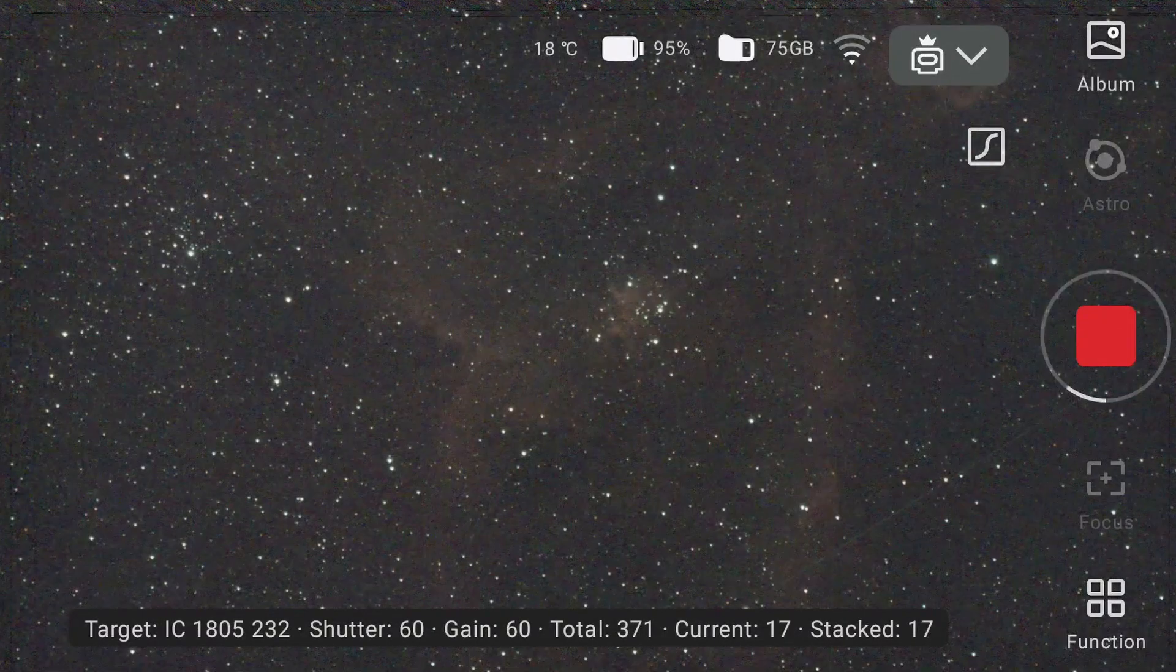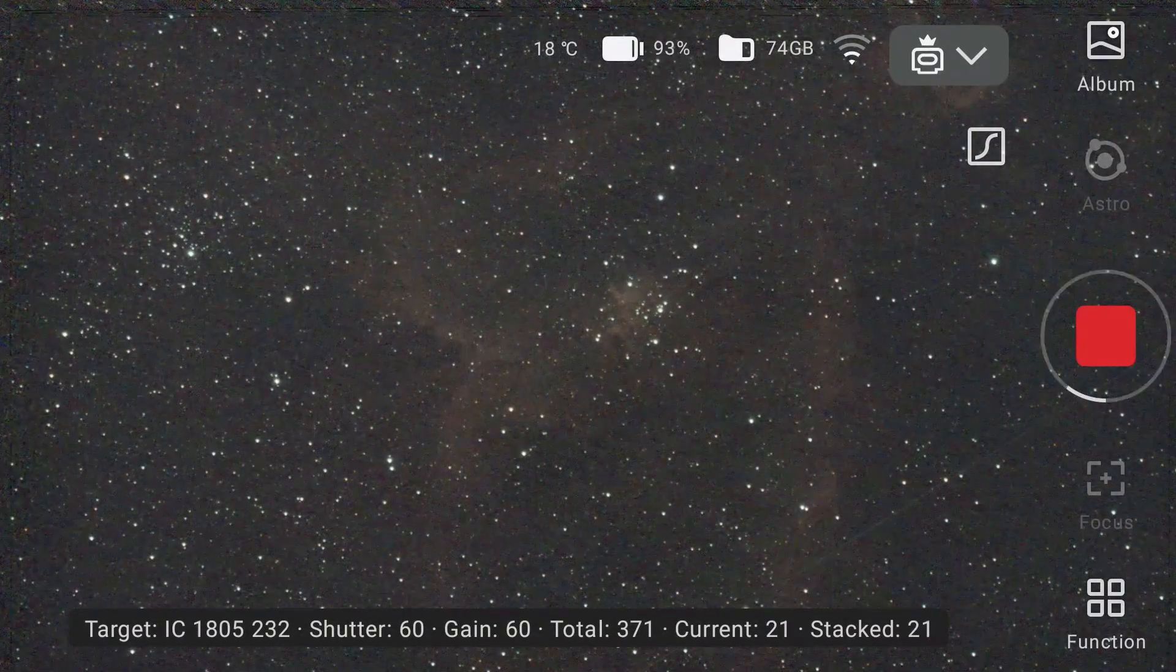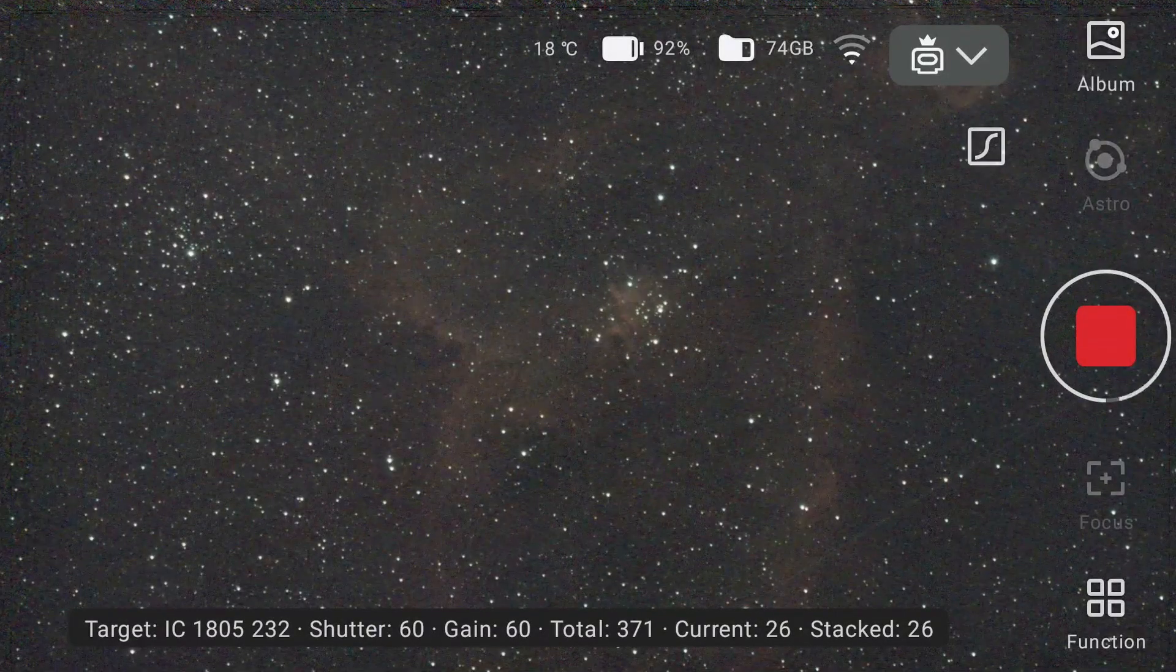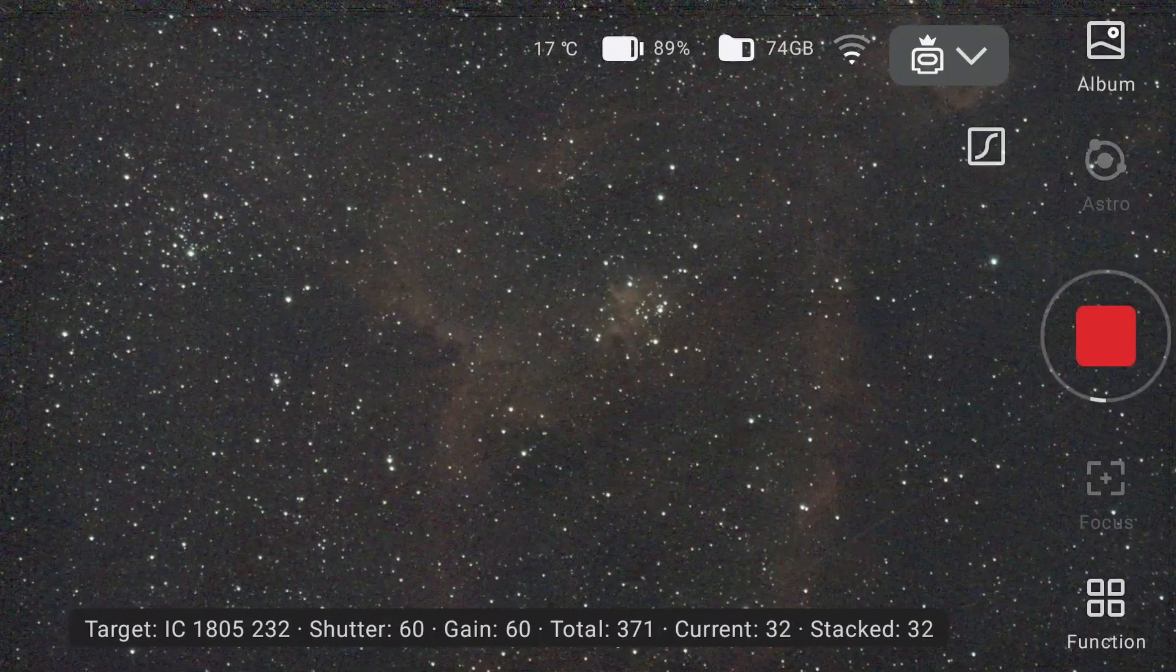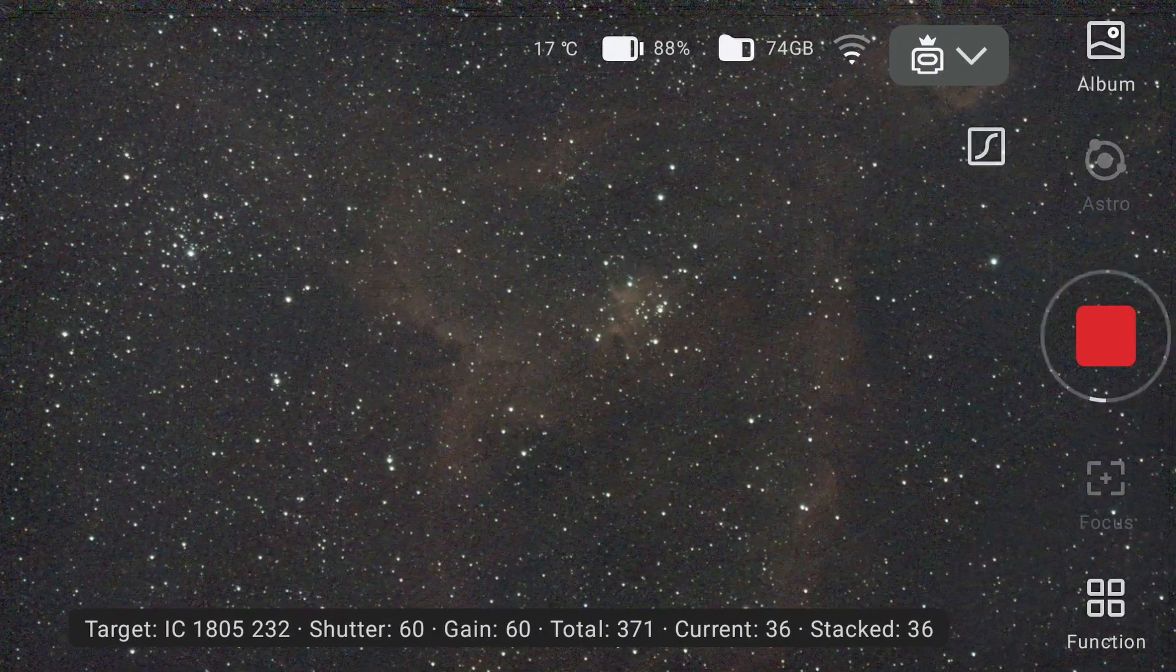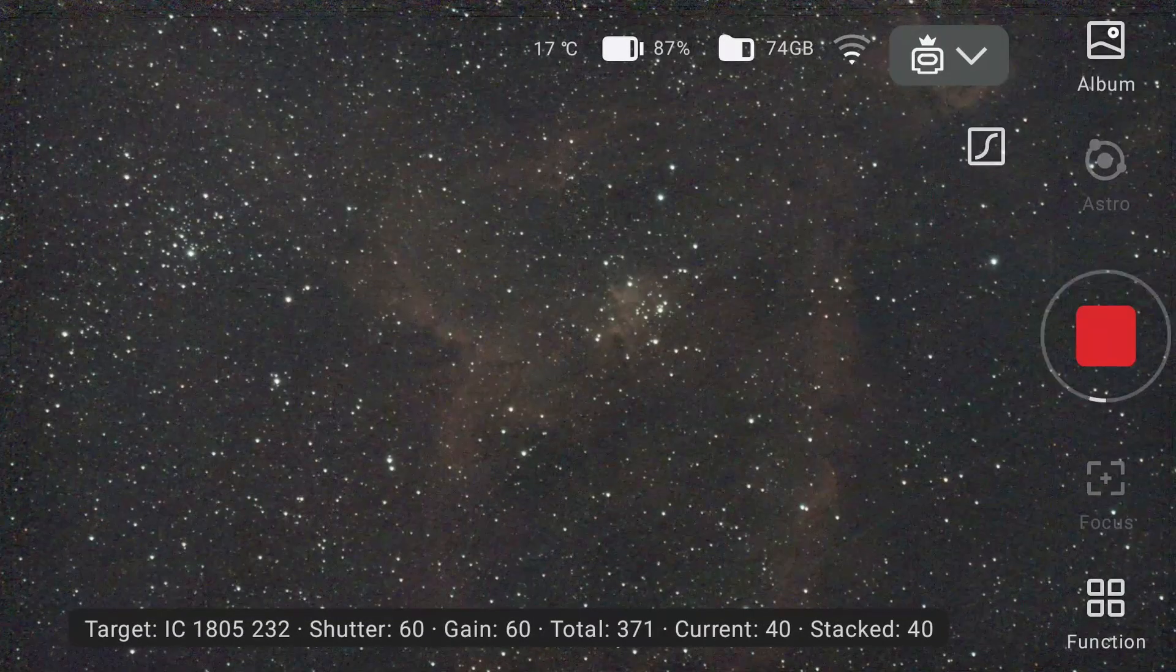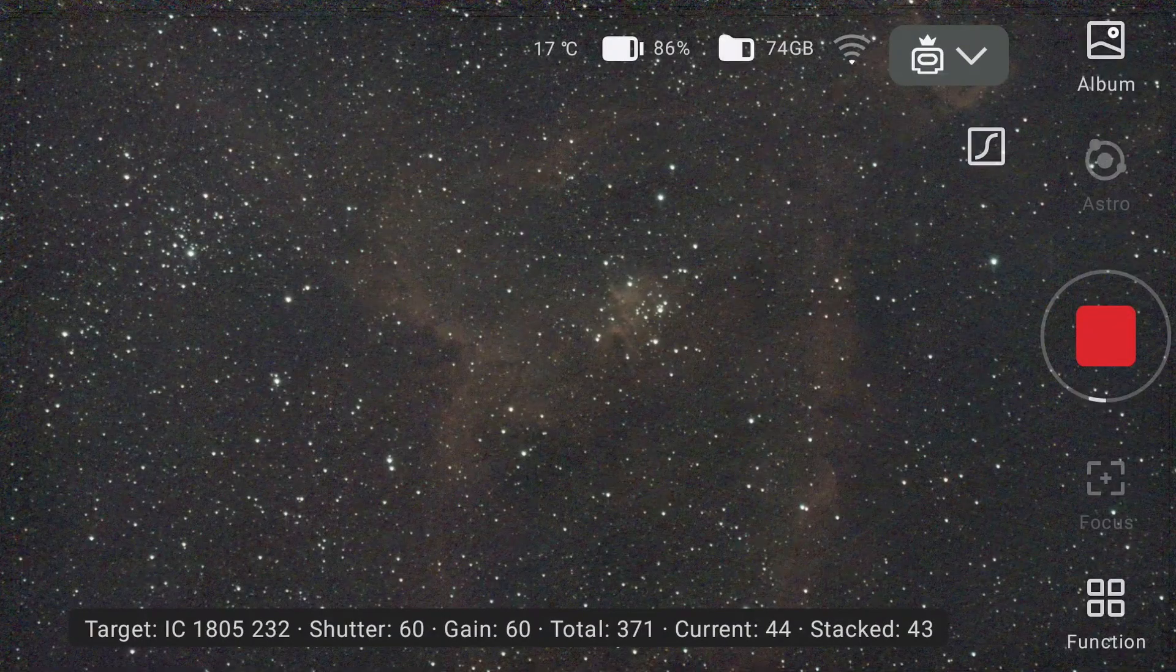In constellation Cassiopeia, 7,500 light years away, the Heart nebula pulses with cosmic beauty. The result of starlight igniting hydrogen gas, making it appear as if the very heart of the galaxy is beating.